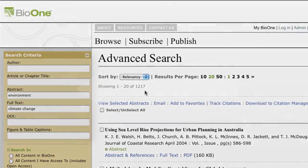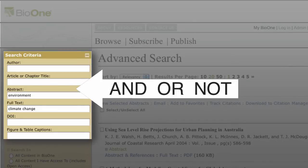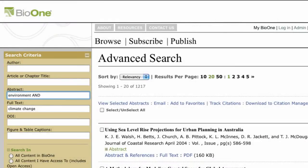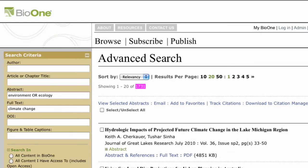Use Boolean operators to specify relationships among your terms within each criteria. Bio 1 will recognize the operators AND, OR, and NOT. Typically, AND narrows a search since all the words you specify must appear in the article; OR broadens a search so your results will include ecology or environment or both; and NOT limits your search by omitting articles that contain the term or terms you specify.